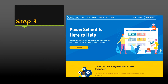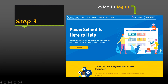Step number three. This is what you are going to see. Here on the top of the screen, you're going to find the login option. Go ahead and click login.